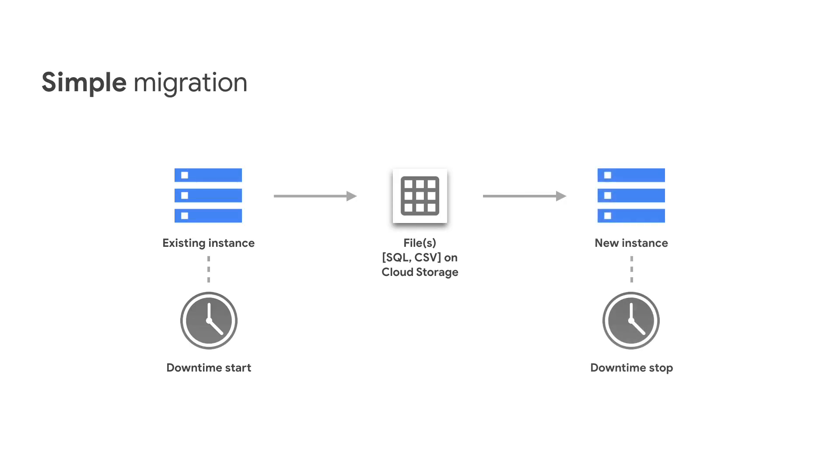After that, provision a new instance and import the file exported to this new server. At this point, connect to the application again, so the downtime is over.